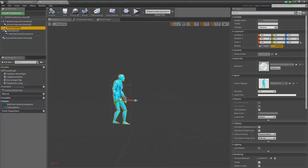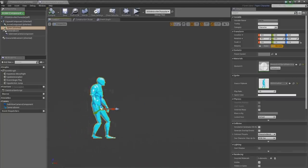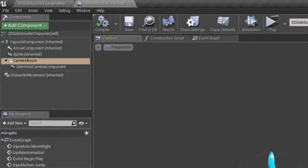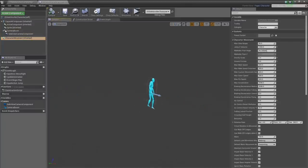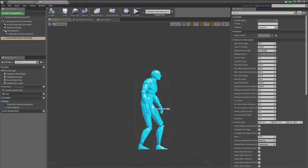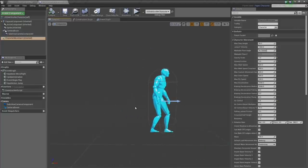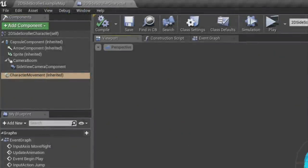We have an arrow component just to tell us which way we're facing, and our sprite component with our animated 2D sprite — a little 2D version of our template character. Then we have a camera attached to a boom — this red line is a spring arm, with the camera hanging off the end. And then we have the character movement component, which handles all of our movement, keeping track of velocities, jumping, running, walking, flying, swimming.